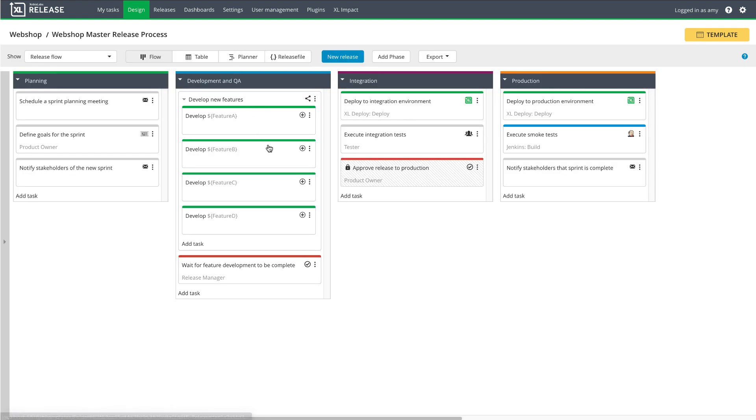The master template starts with a planning phase. During this phase, the team will plan the features that they'll work on during the upcoming sprints. Next up is the development and QA phase. During this phase, the team's progress on each feature will be tracked in sub-releases that run iteratively. We'll take a closer look at that process in a moment.